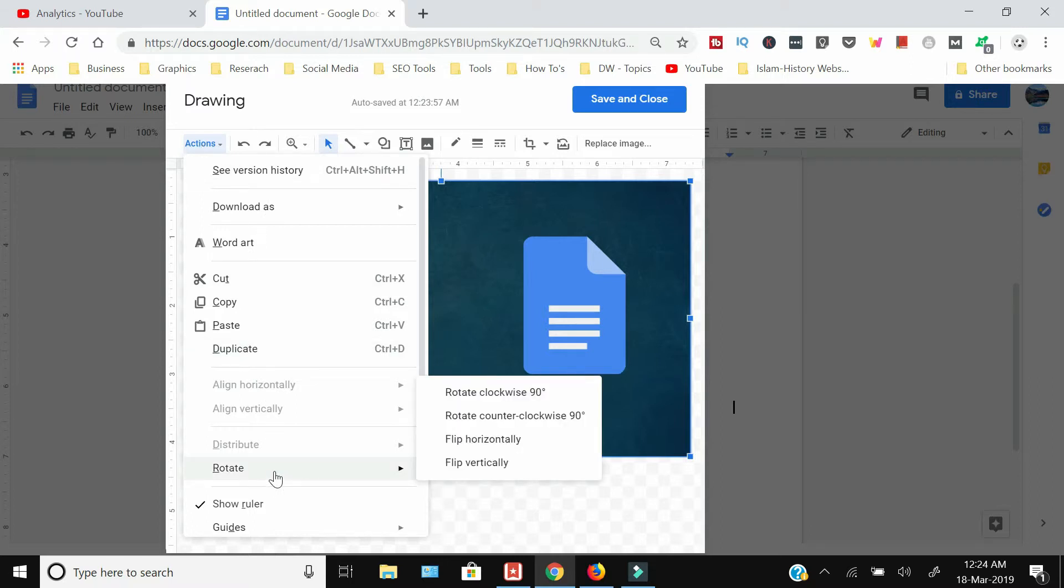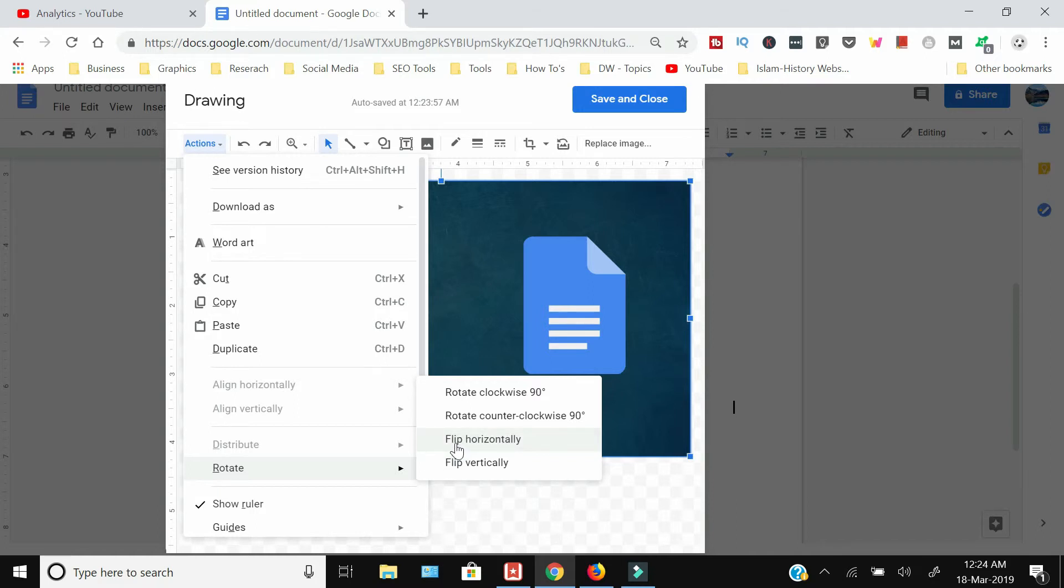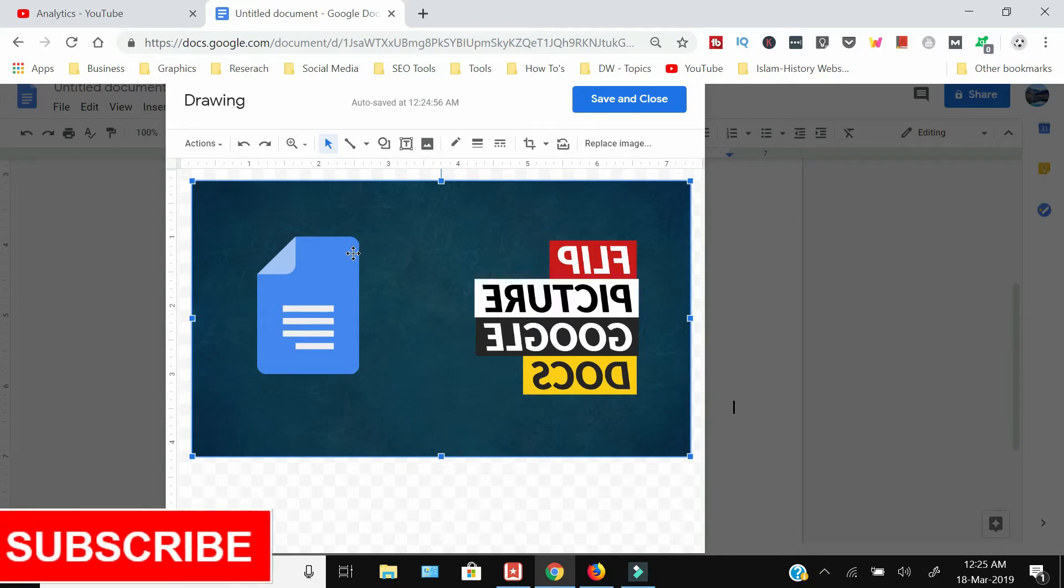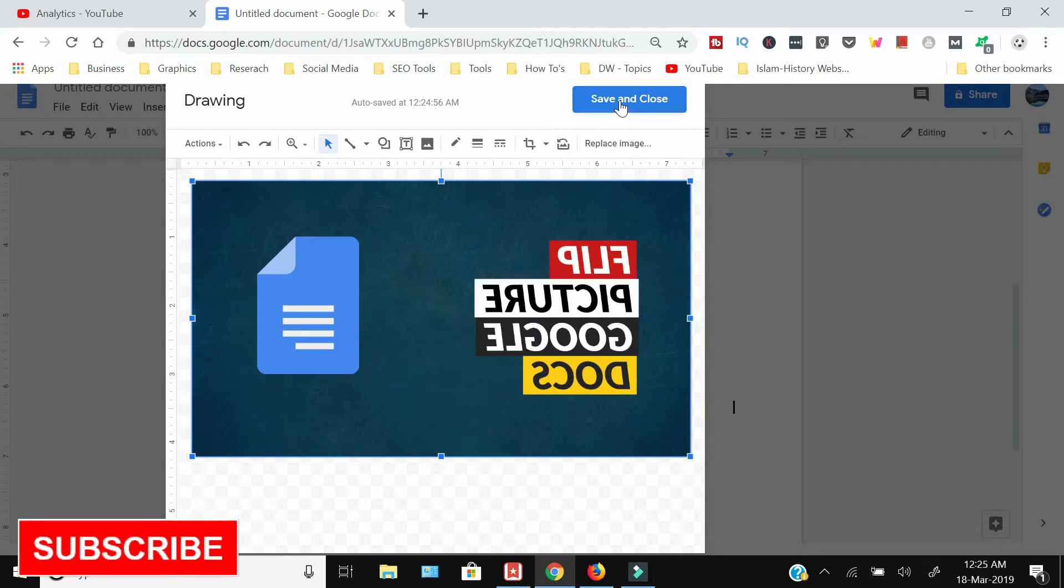to Rotate. Here you can flip your image horizontally as well as vertically. I'm going to flip the image horizontally, and the image has been flipped. After rotating your image, you need to press Save and Close,